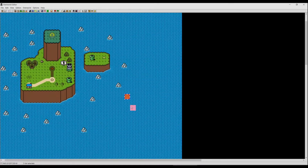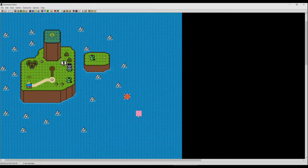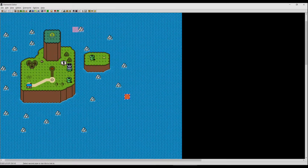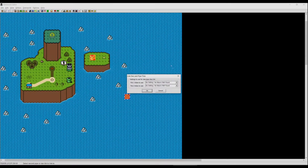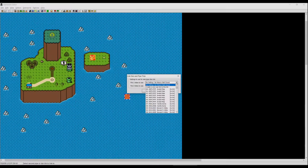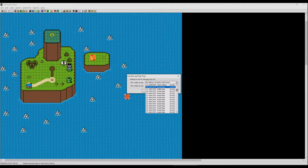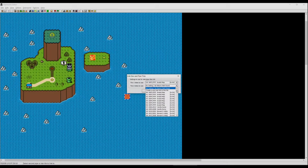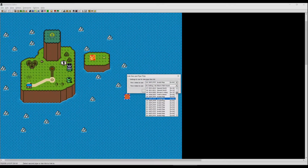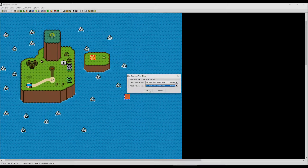To connect two pipes, hold Alt, left-click one pipe, then left-click the other pipe. A window will appear — choose an entry that says 'invalid map,' then choose another one that says 'invalid map' — for example 1B and 1C. Press OK.